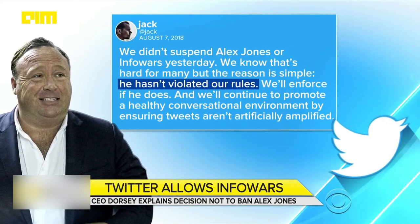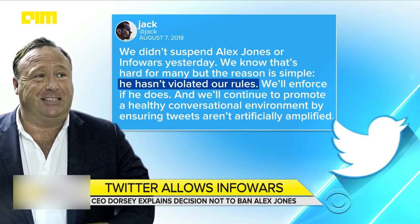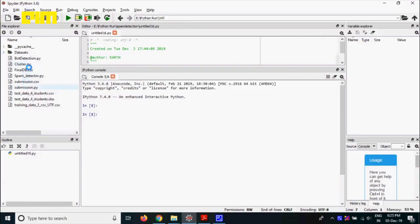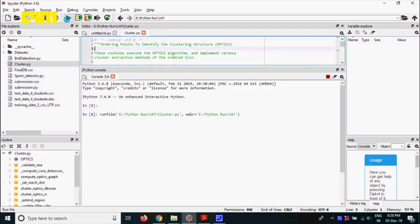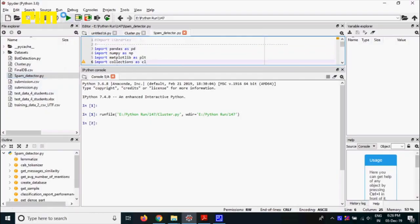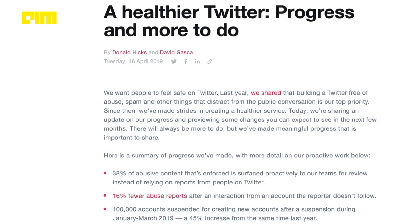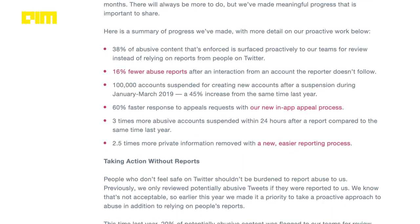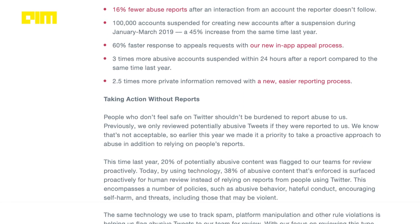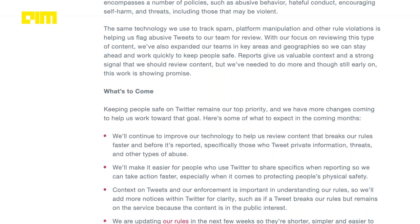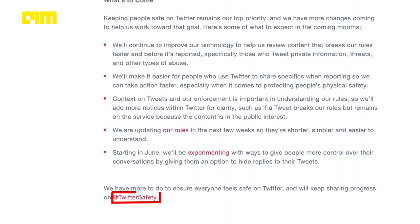Twitter, however, has been more eloquent about their initiatives in a blog post. Skimming over a million tweets in a second can be exhaustive, so Twitter uses the same algorithm that detects spam. With a focus on reviewing dehumanizing content, Twitter has expanded themes in key areas and geographies for staying ahead and working quickly to keep people safe.